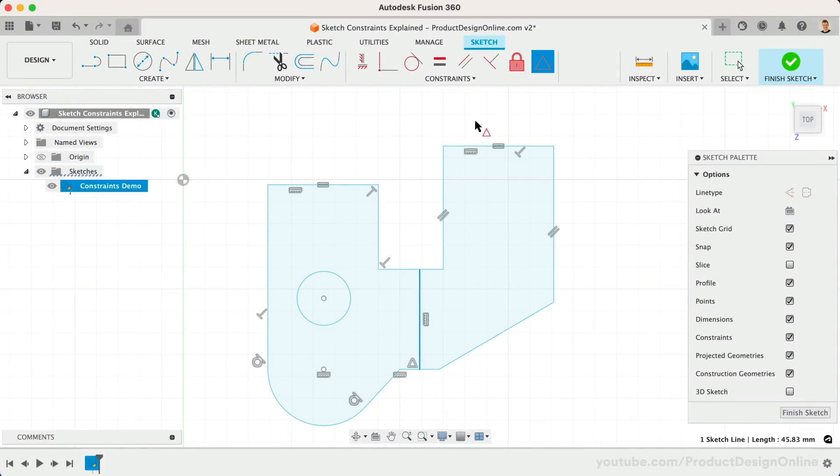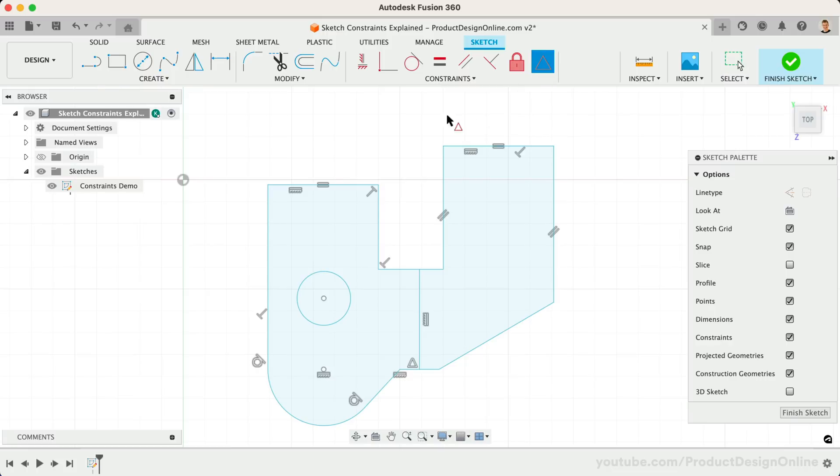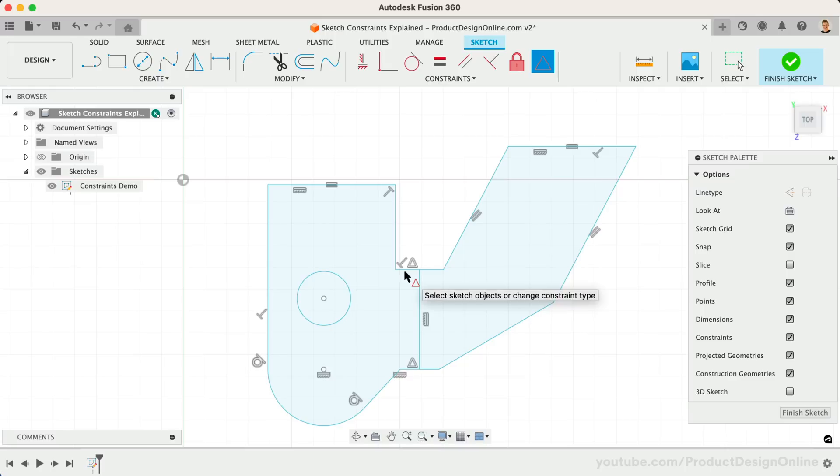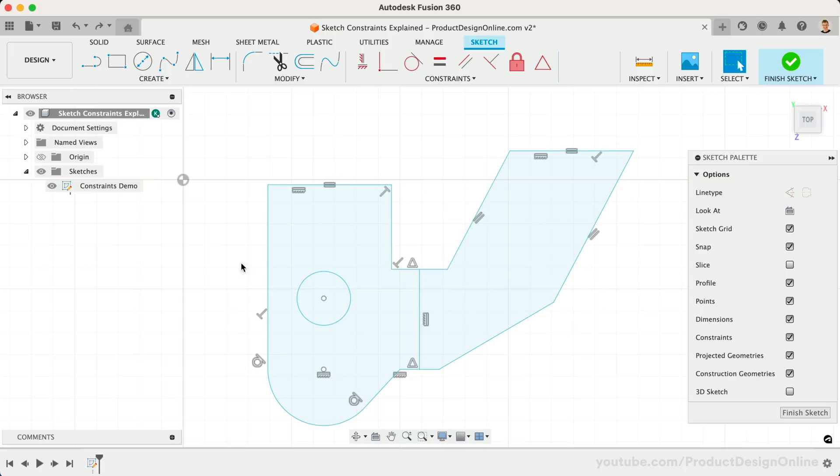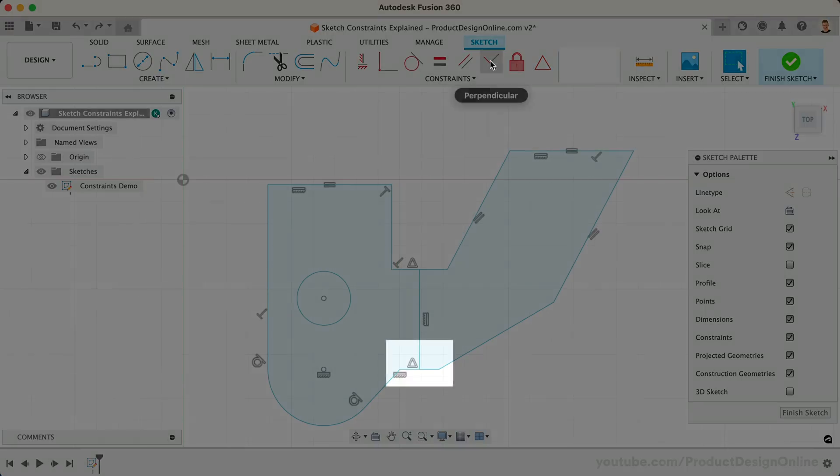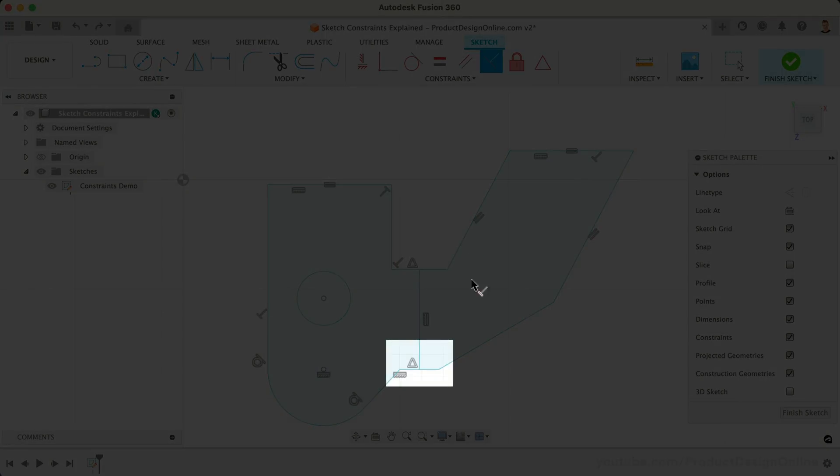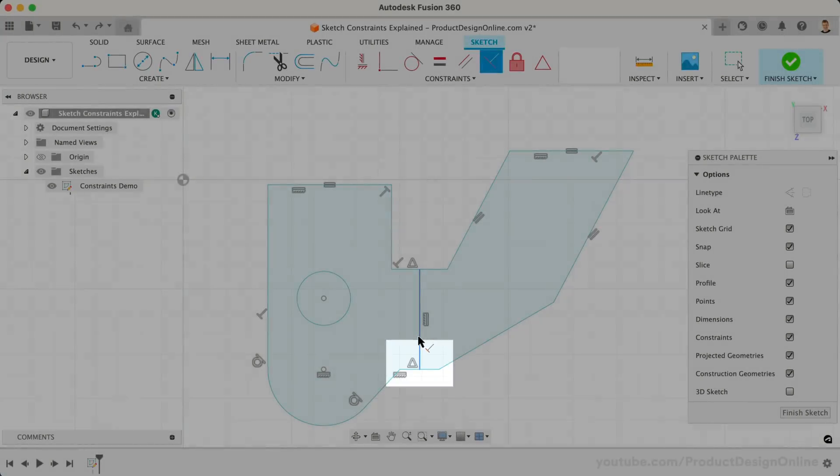Let's repeat this to the top of the line, making sure we select the endpoint of the vertical line and not the line itself. We'll then select the line above. Perhaps, we also want to add a perpendicular constraint between these two lines to make sure they remain connected at a perfect 90 degrees.